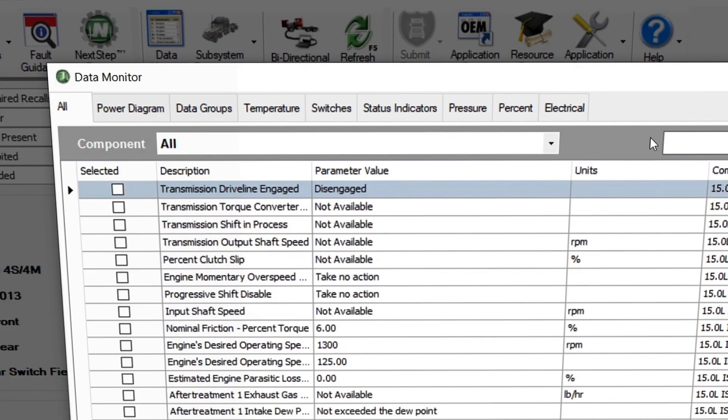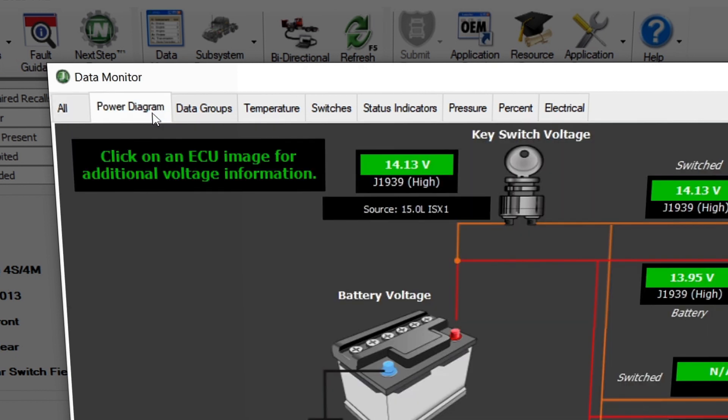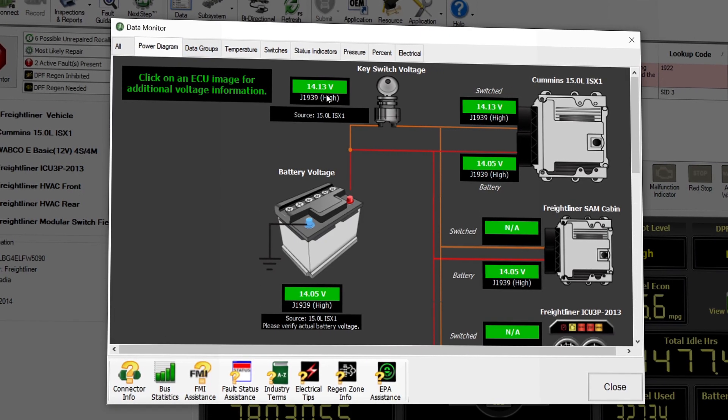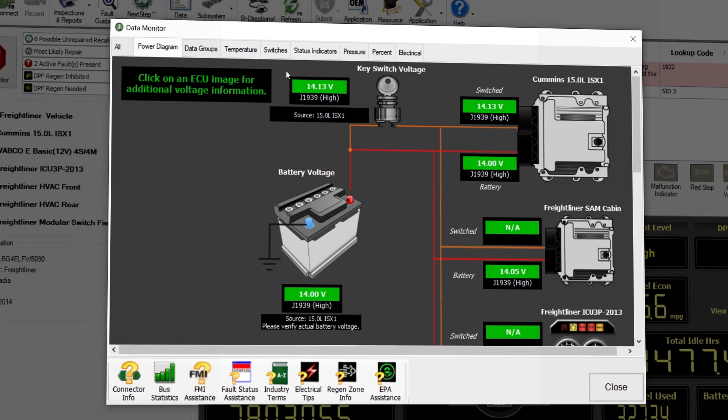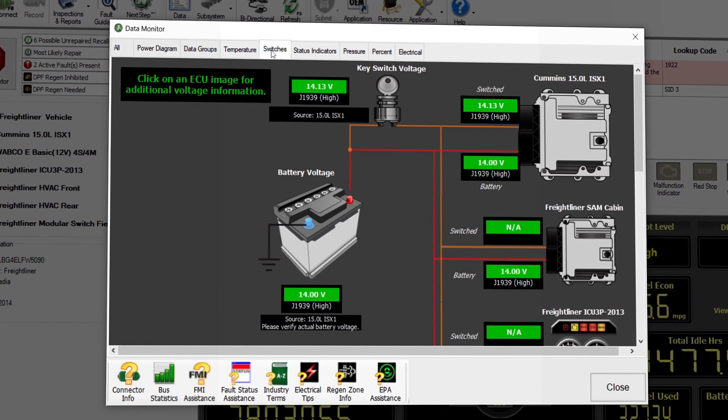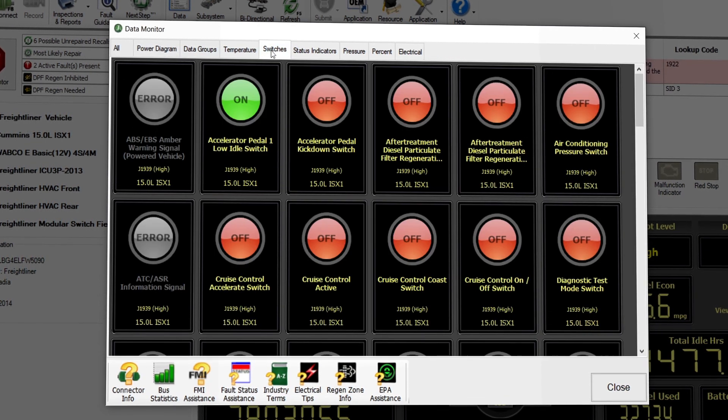There are multiple tabs that outline vehicle subsystems and data groupings. You can visualize various sets of data such as power diagrams, switches and status indicators, pressure readings, and more.